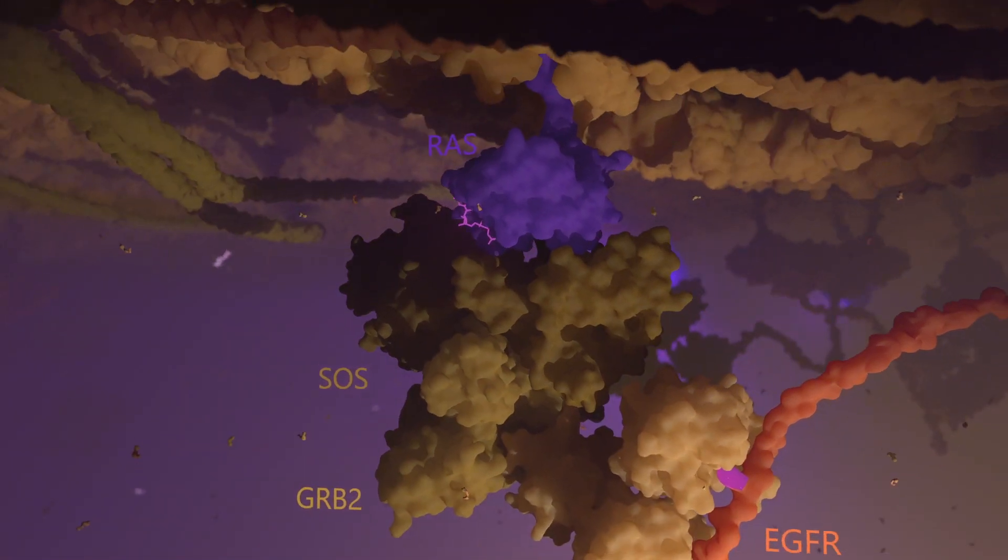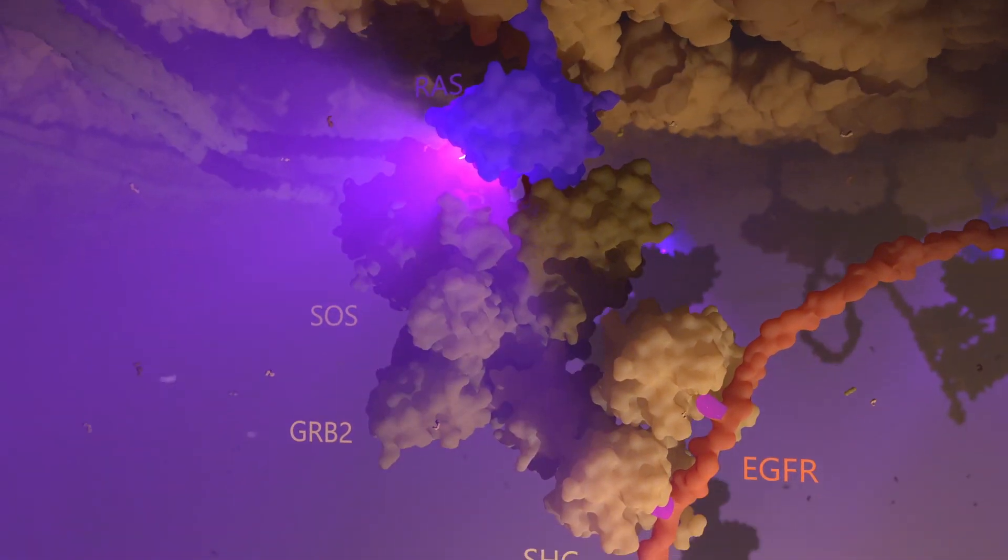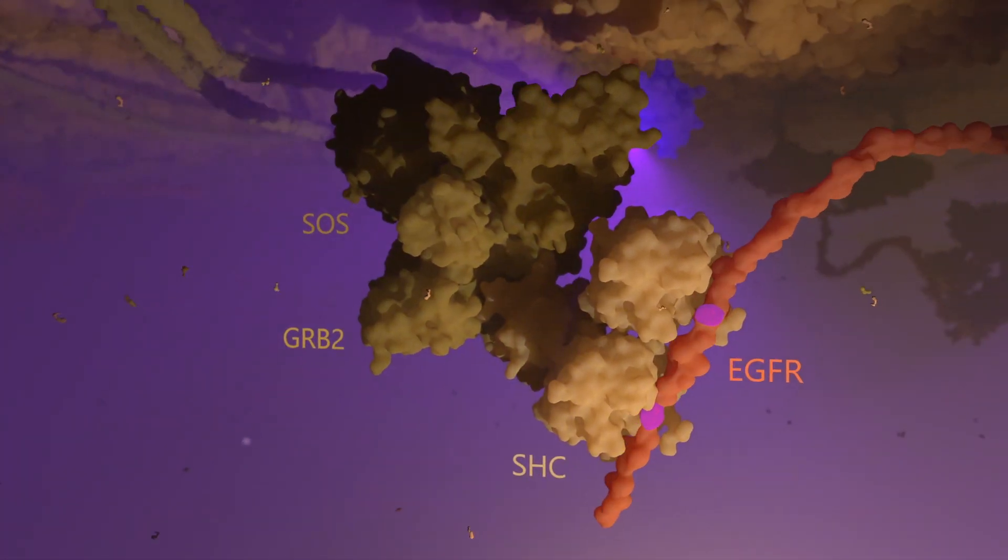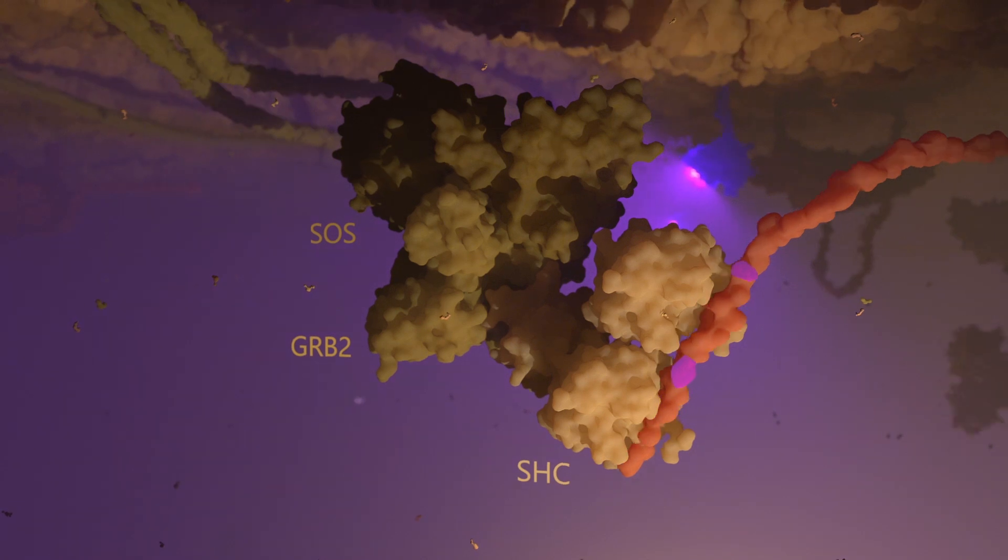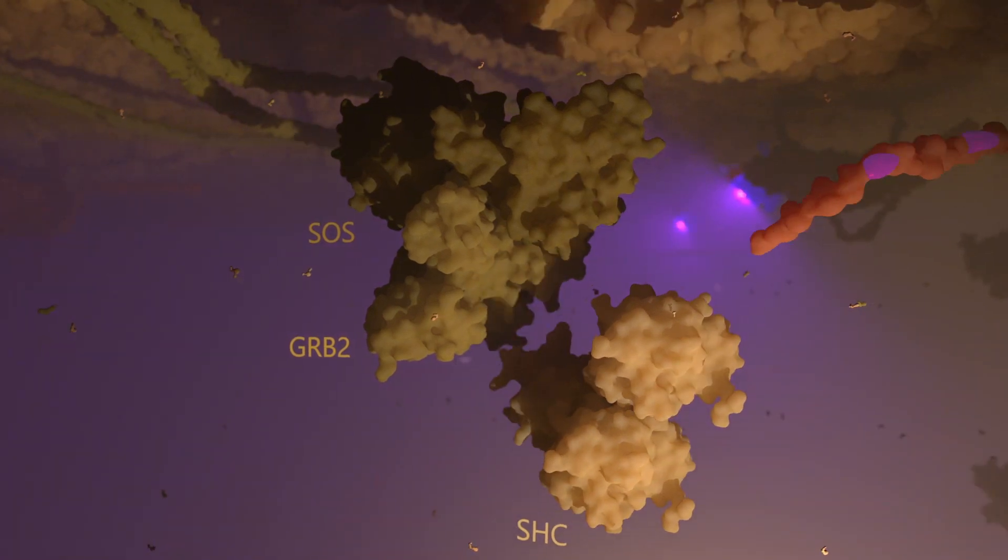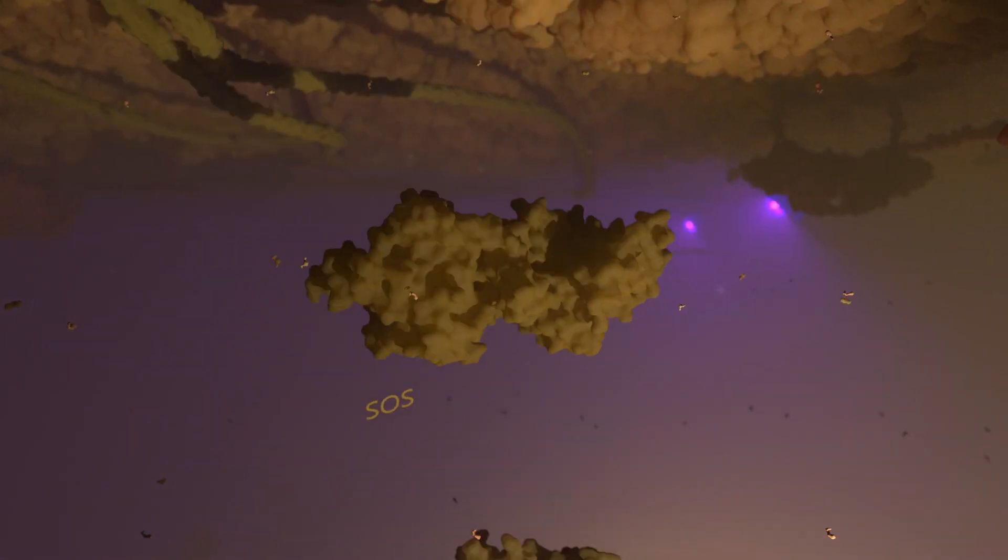But several RAS may be activated by SOS before the adapter complex collapses and the EGF receptor may be internalized.